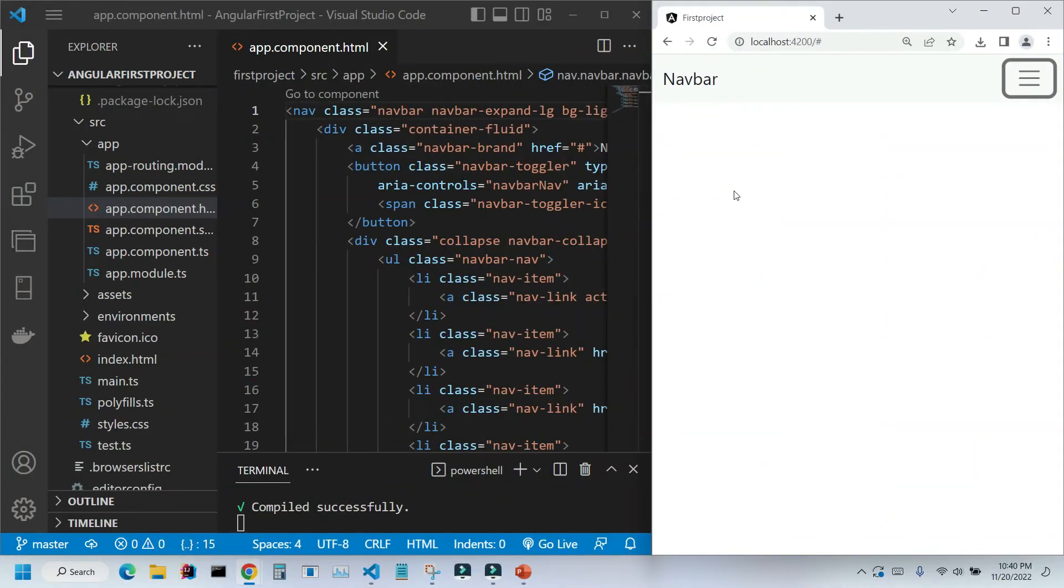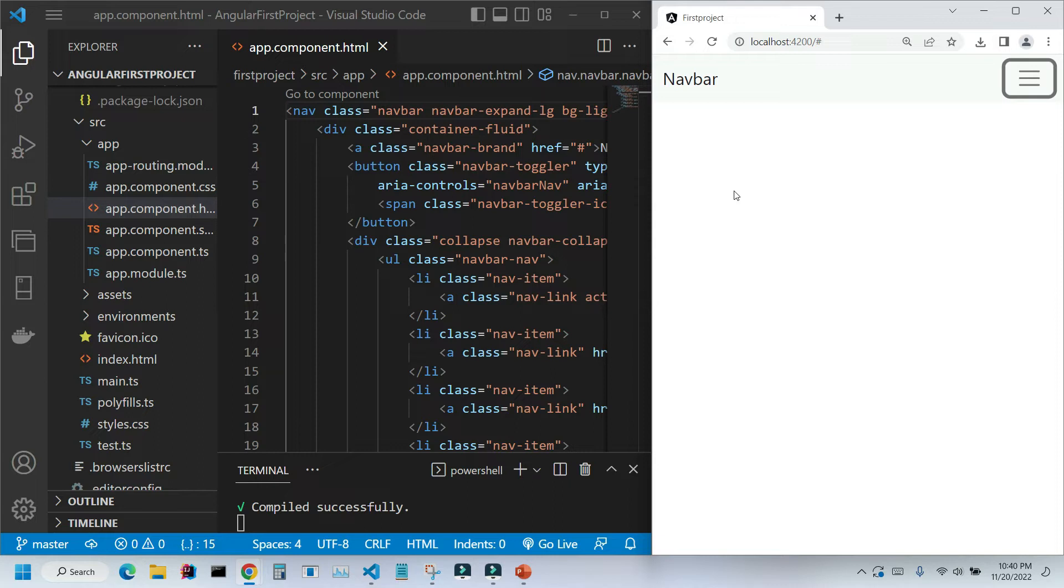Hi! In the previous videos, we set up our development environment, created our first Angular application, loaded Bootstrap and added the navigation bar.